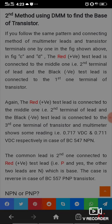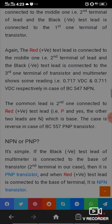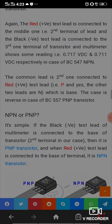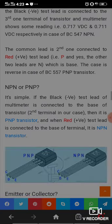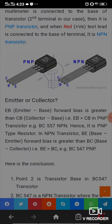To determine NPN or PNP: if the black test lead of the multimeter is connected to the base of the transistor, then it is a PNP transistor. When the red test lead is connected to the base, it is an NPN transistor. The emitter forward bias EB is greater than the collector-base forward bias CBC.